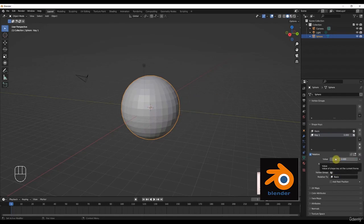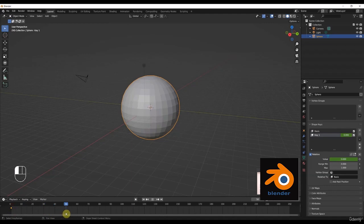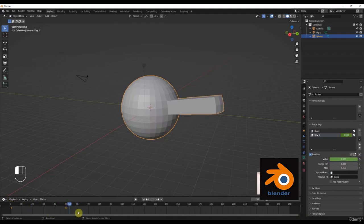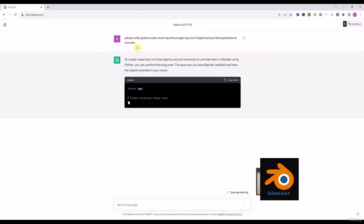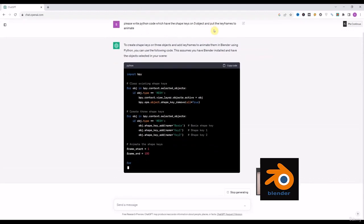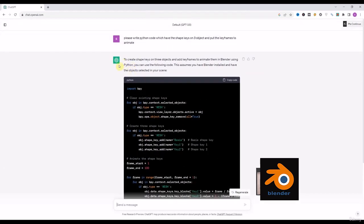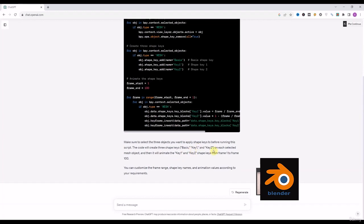When we press Tab, our sphere comes back. Now if I bring the shape key value up, you will see the magic. We'll animate this with the help of keyframes — I press the button to add a keyframe and you can see it on the timeline. On frame 50 I bring the value up and add another keyframe. From here to there will be our animation. We'll try to achieve this with ChatGPT — the prompt is: 'Write a Python code which has shape keys on three objects and puts keyframes to animate.'